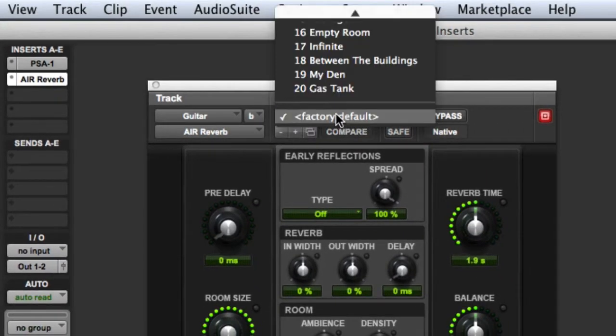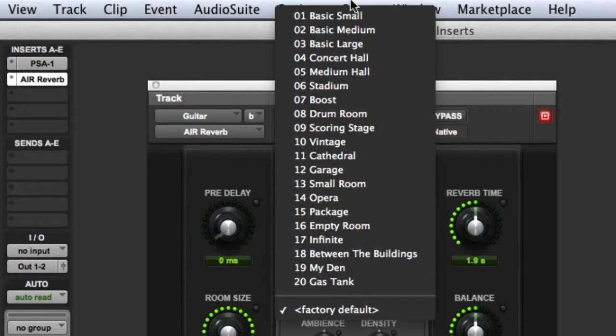And once again I will start with a preset from the preset list. Let's try Garage.